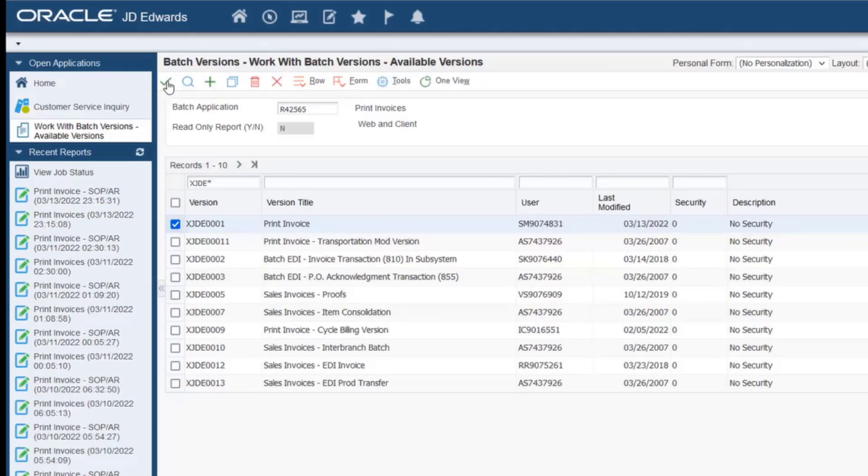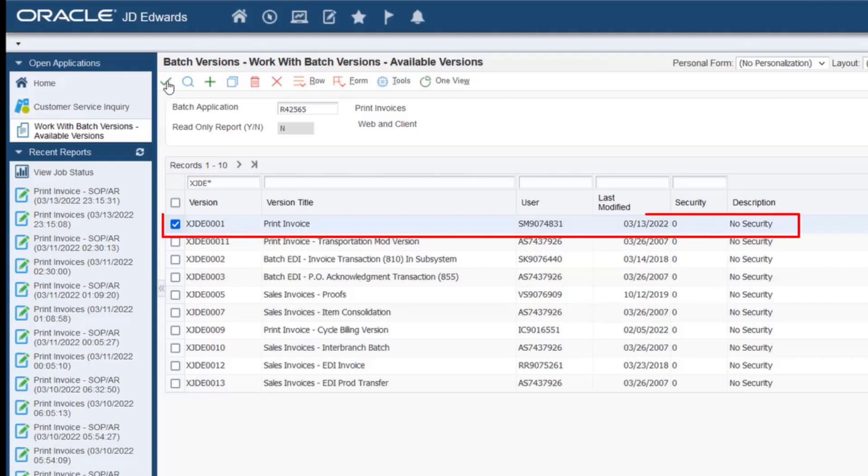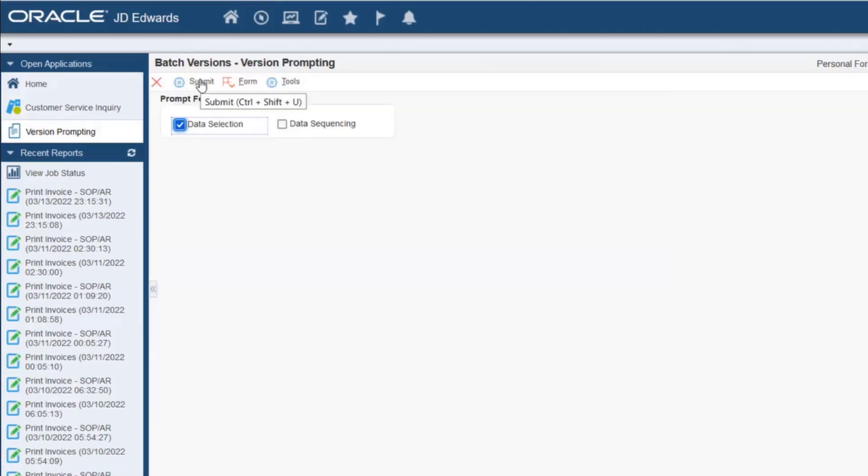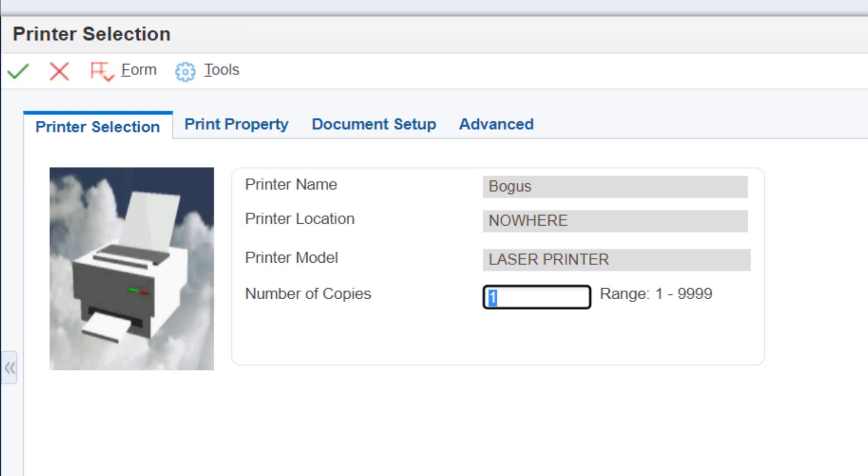From the FastPath, let's run the XJD version of the program R42565. Select Data Selection and specify the order number. Click OK on the Printer Selection tab.